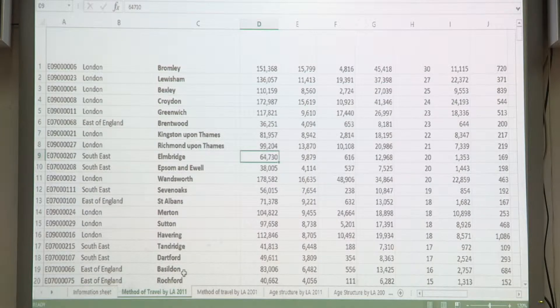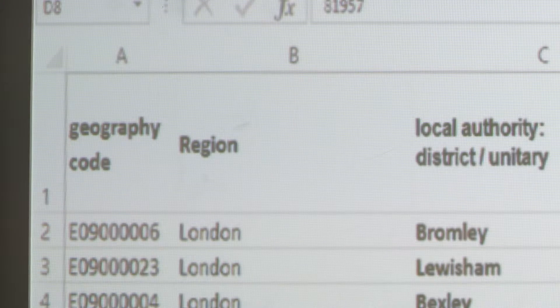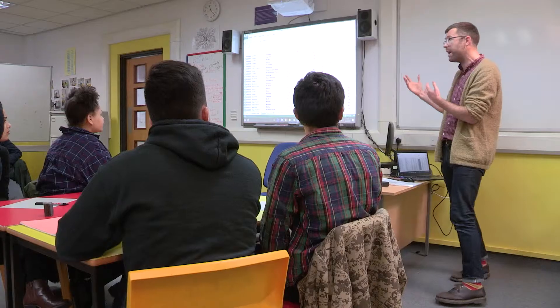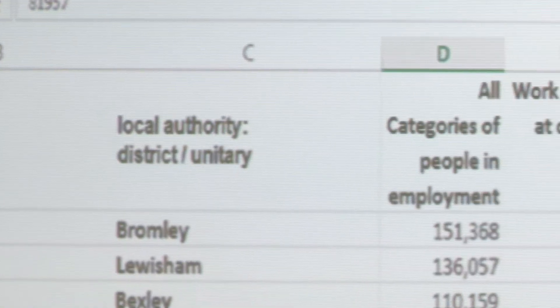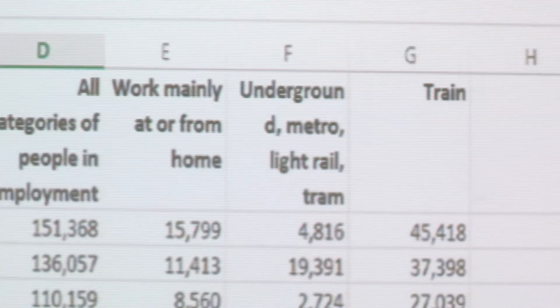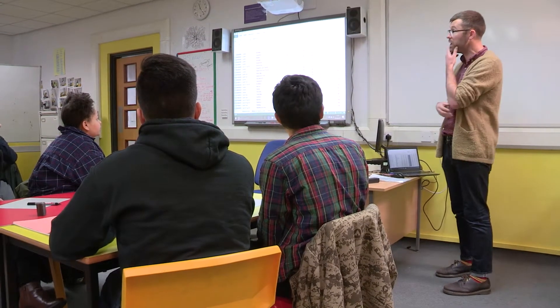Let's take Bromley for example. The teacher now introduces the idea of hypothesis testing by focusing on the data for people from Bromley and how to test if people's behaviour has changed. The students need to consider how many, in a survey of 200 people, would need to be travelling by train to provide convincing evidence of change — that is, that the percentage has changed from 30% since the 2011 census. What would be a significant change for us to say the percentage has gone up or the percentage has gone down?